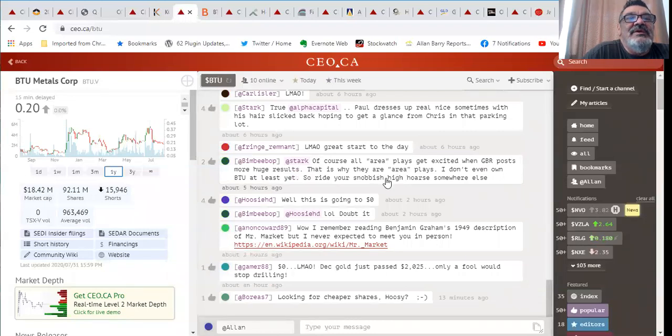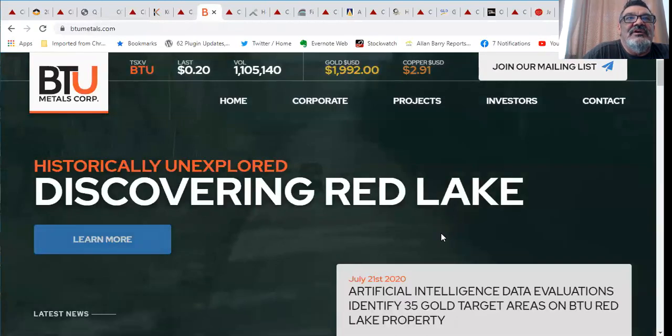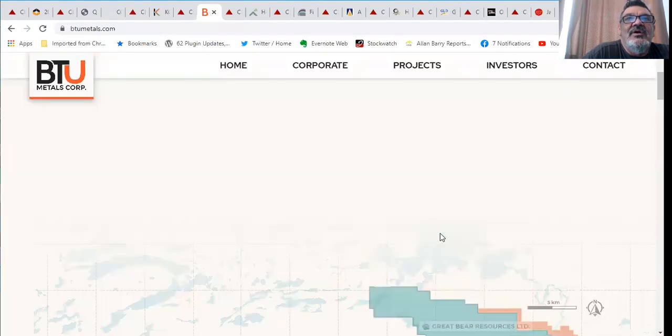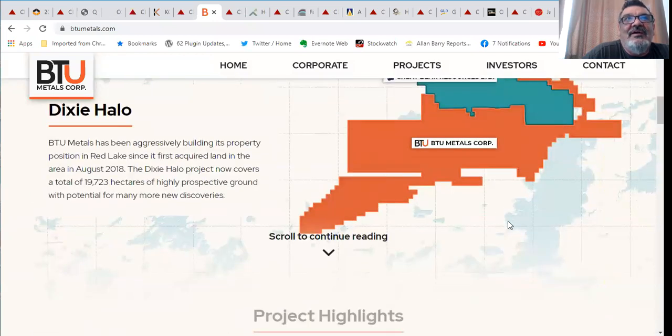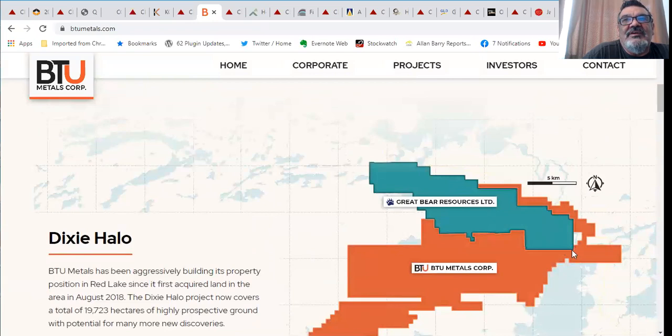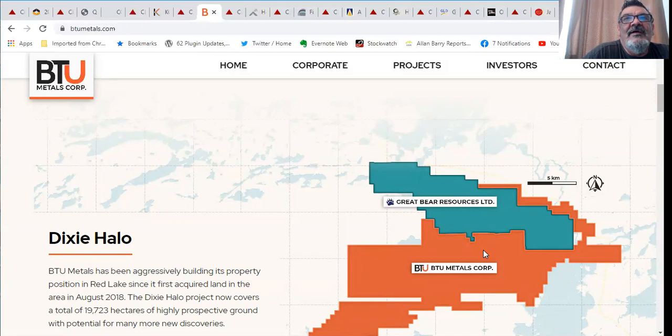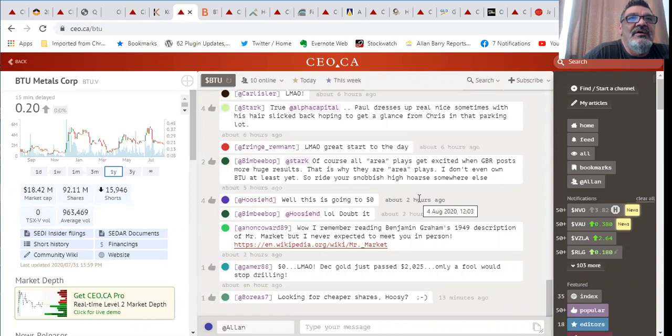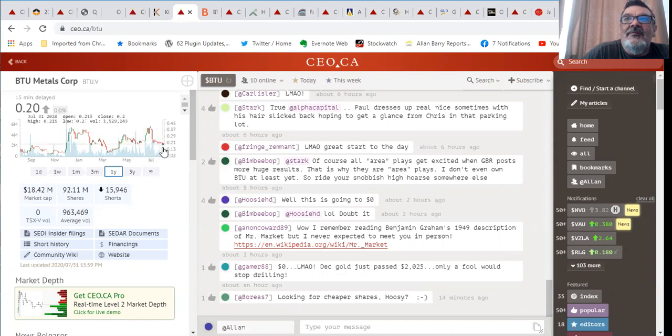BTU Metals. 92 million shares out, 18.4 million valuation. They're in the Red Lake area near where Great Bear has made their big discovery. They've got a bunch of ground there, the Dixie Halo project. It looks like it could have a similar structural story plus they've got the potential for VMS, volcanic massive sulfides as well. They've come off recently but I think that's probably a good buying opportunity.